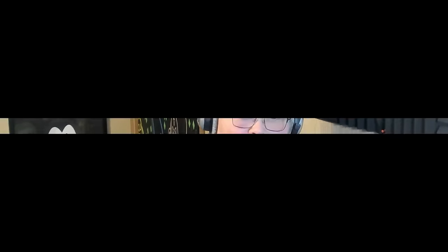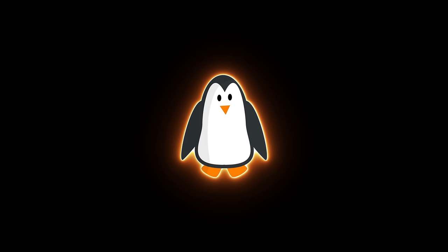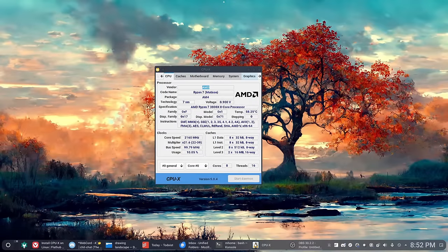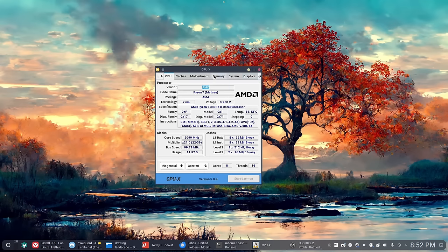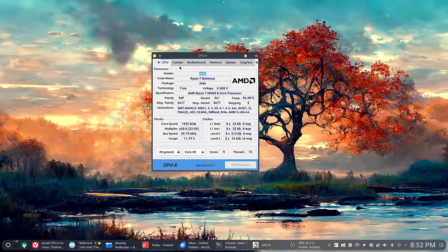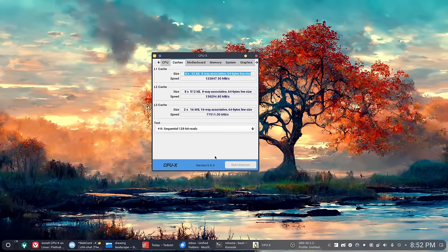Let's go ahead and jump in. The first app on the list is an application called CPU-X. This is a fairly simple application, and basically what this does is it gives you a ton of awesome information about your computer.